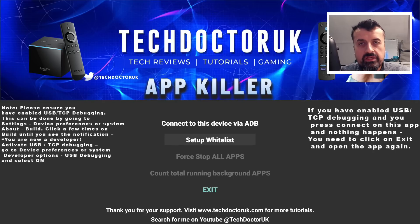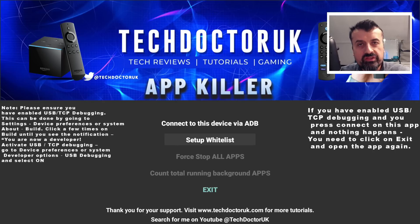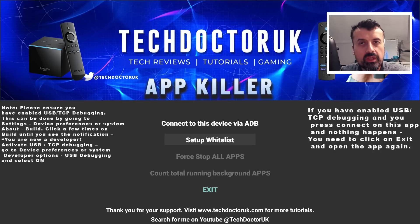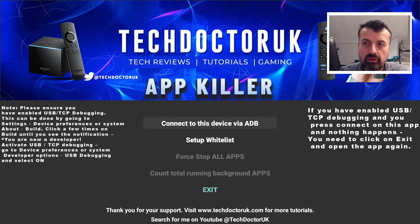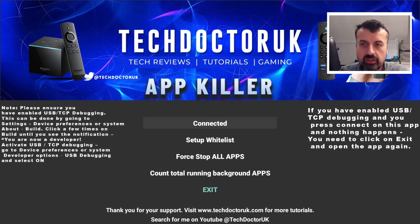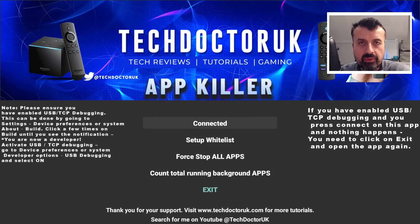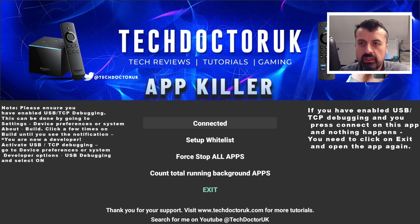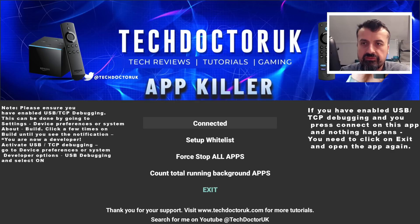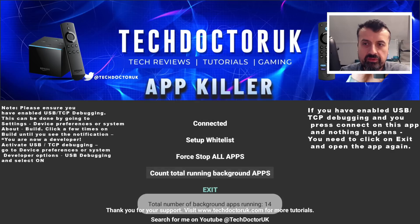That's now done. Let's now press back. All of those are now saved into the whitelist, which will persist after a reboot. You can obviously go back and change it whenever you want. I can now click here and click on connect. That's now connected. Of course on Android devices, make sure you've got TCP debugging or USB debugging enabled. Once you've confirmed that, I can now click on count total running background apps.